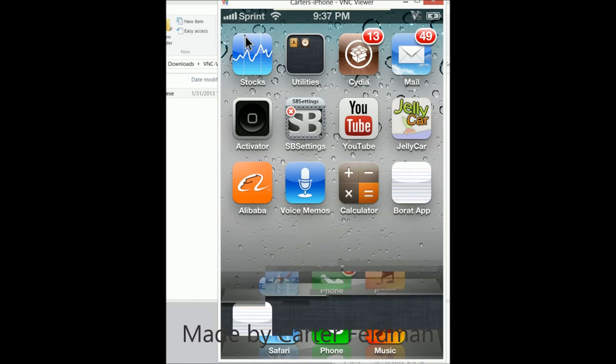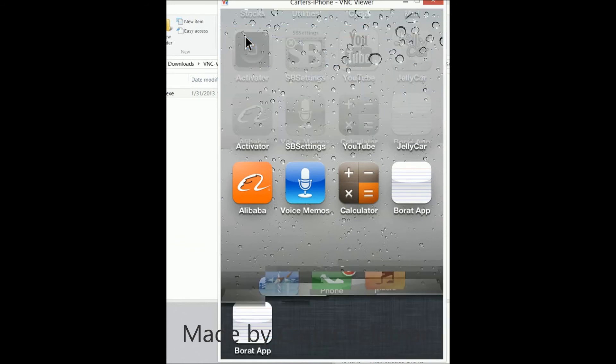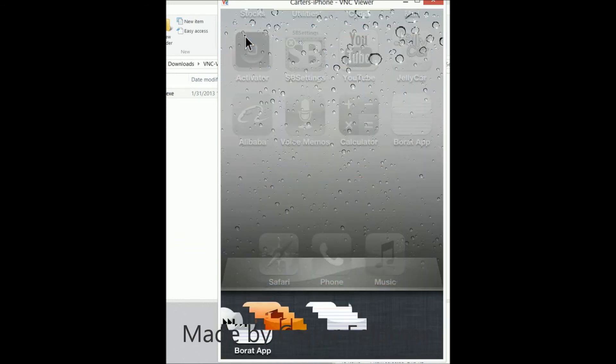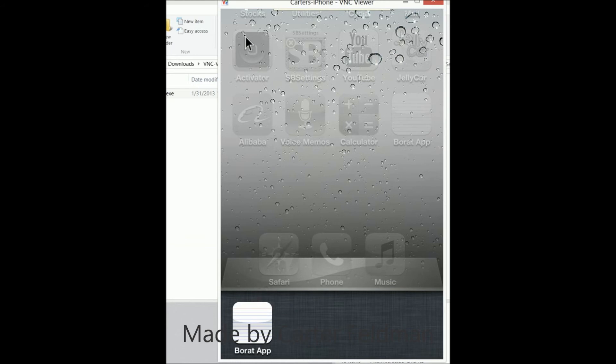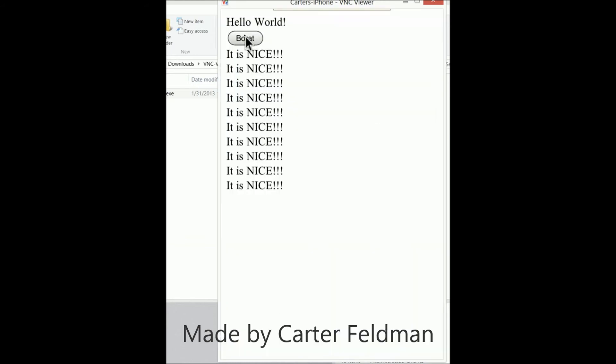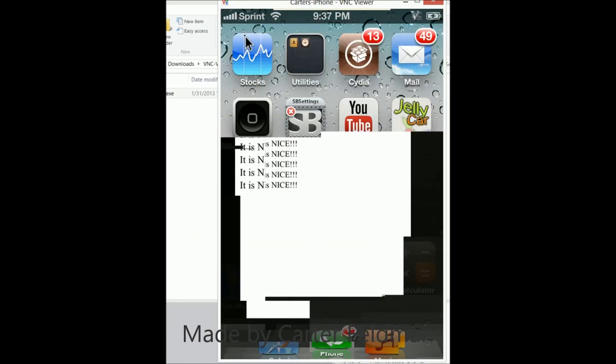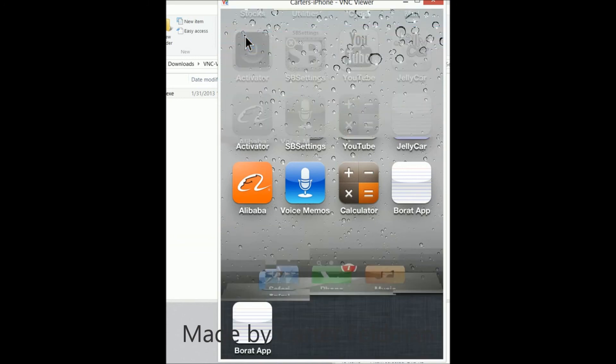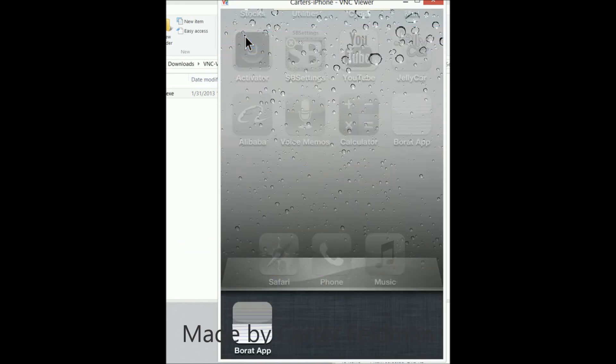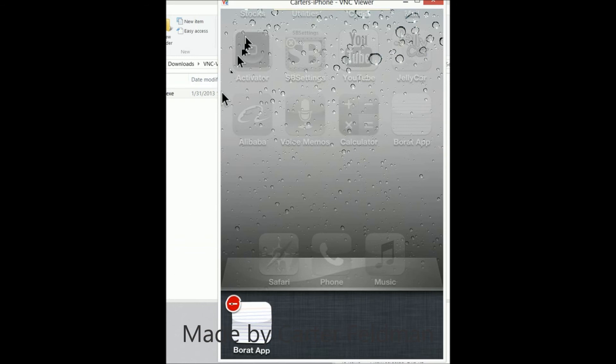Once again to show you that there's no bugs or glitches. Yep, this is on my iPhone. If we click back into it and click Borat again, it'll print it. Click back out just once again to show you that this is completely exactly the same as what we programmed it to do.